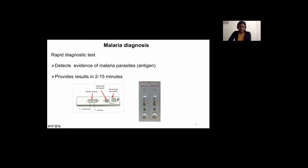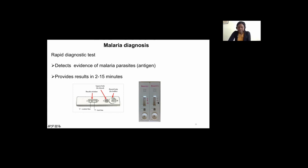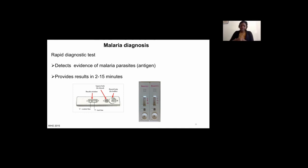This is how the rapid diagnostic test looks. The buffer is put here along with blood, and it works like a pregnancy test — you have a control lane, and depending on the parasite you're infected with, Plasmodium falciparum or Plasmodium vivax, you will have a band that represents the reaction of the malaria antigen with the antibody.